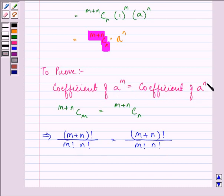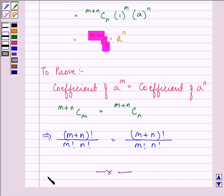This ends our session. We proved the thing that was given to us. Do remember the general term for the (r + 1)th term and you will be able to prove anything you want. I hope you enjoyed. Take care.